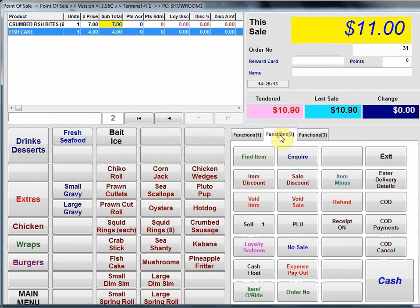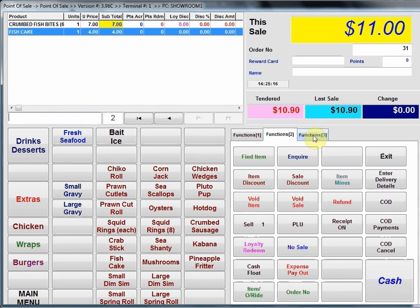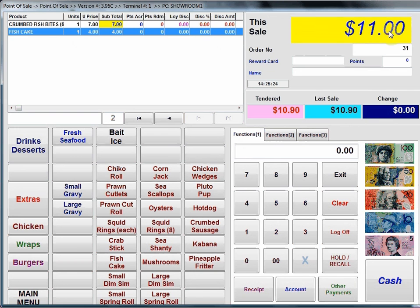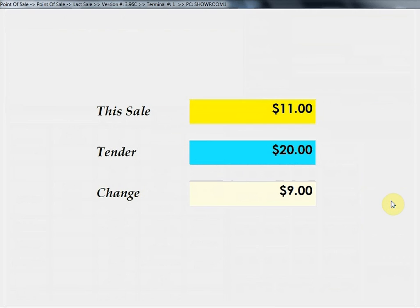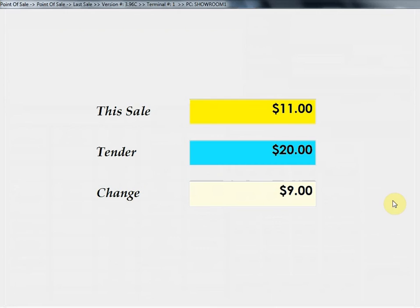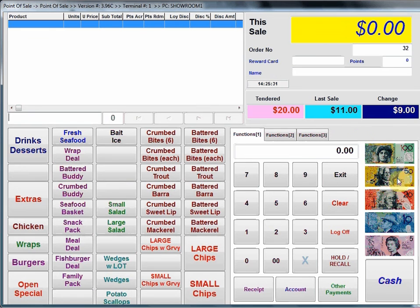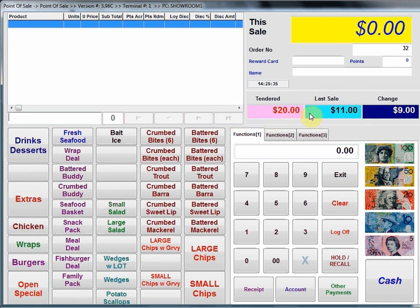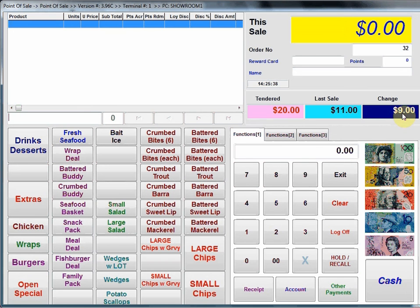We've got other functions, functions 2, functions 3 panel which we'll come back to shortly. Let's go back to functions 1. In this case I've rung up this sale, there's two items here, it's $11 and I'm going to touch the $20 note key. So it's completed the transaction and it's displayed the change. Tendered amount was $20, sale $11 and then the change $9.